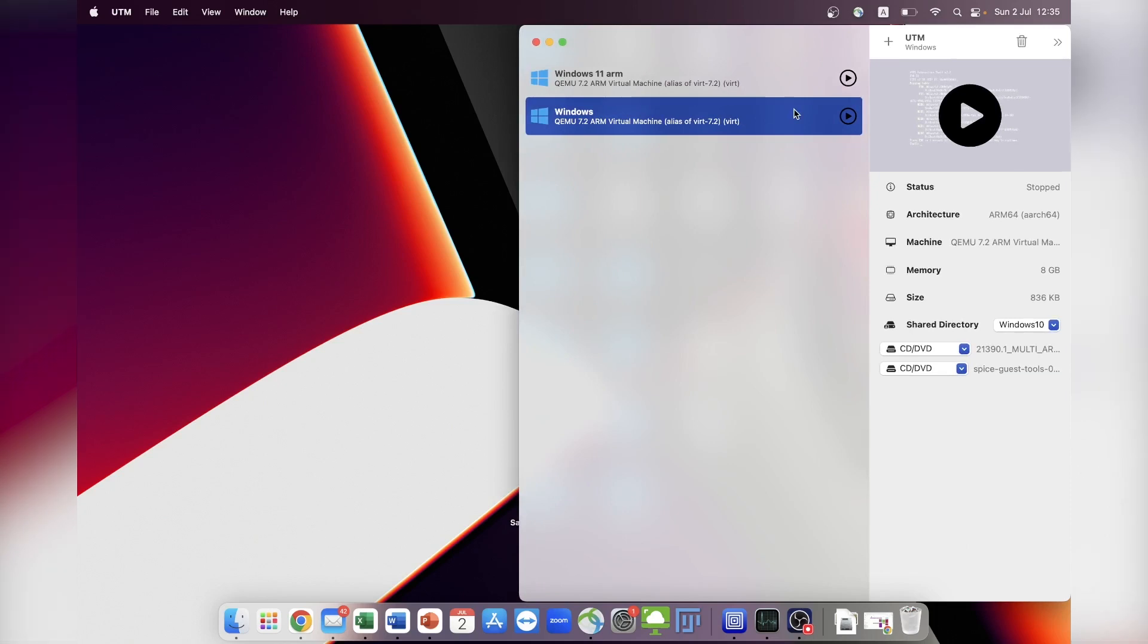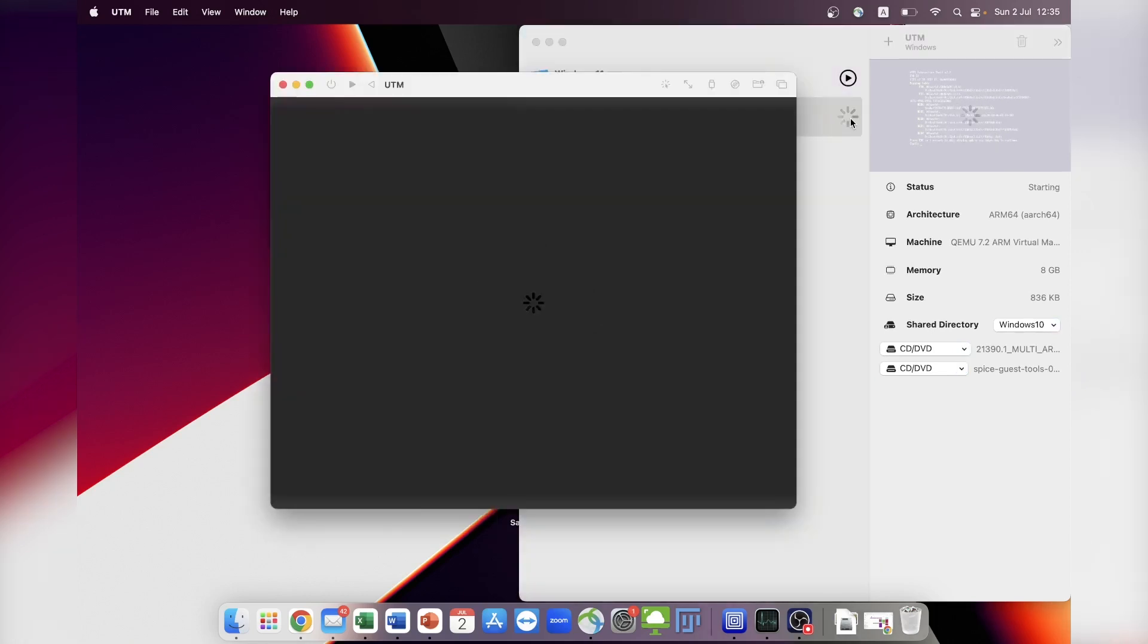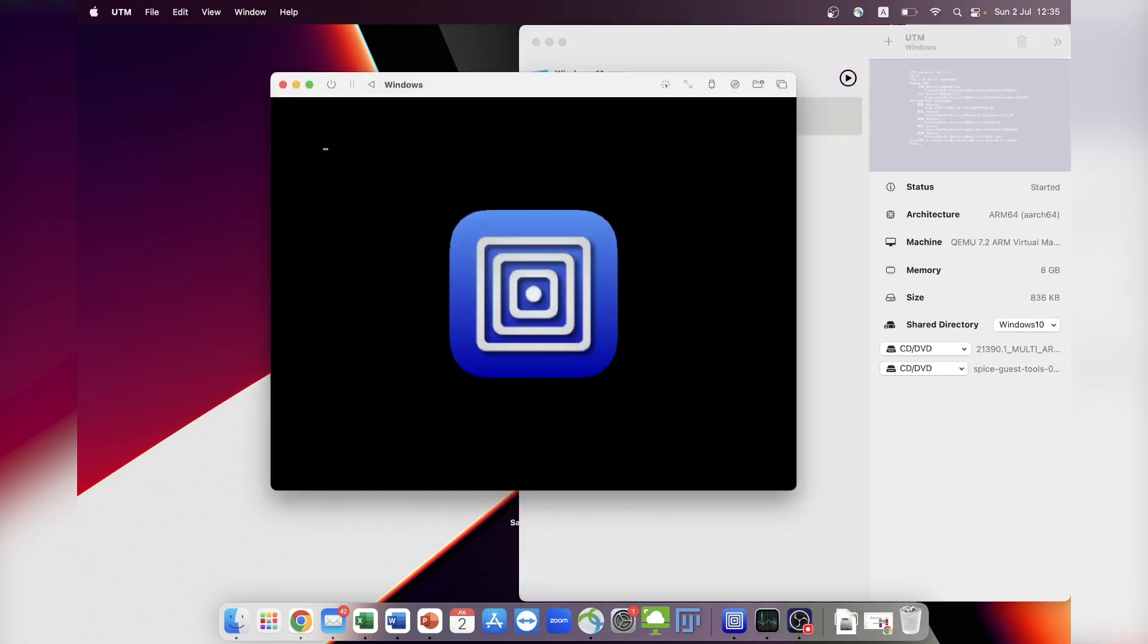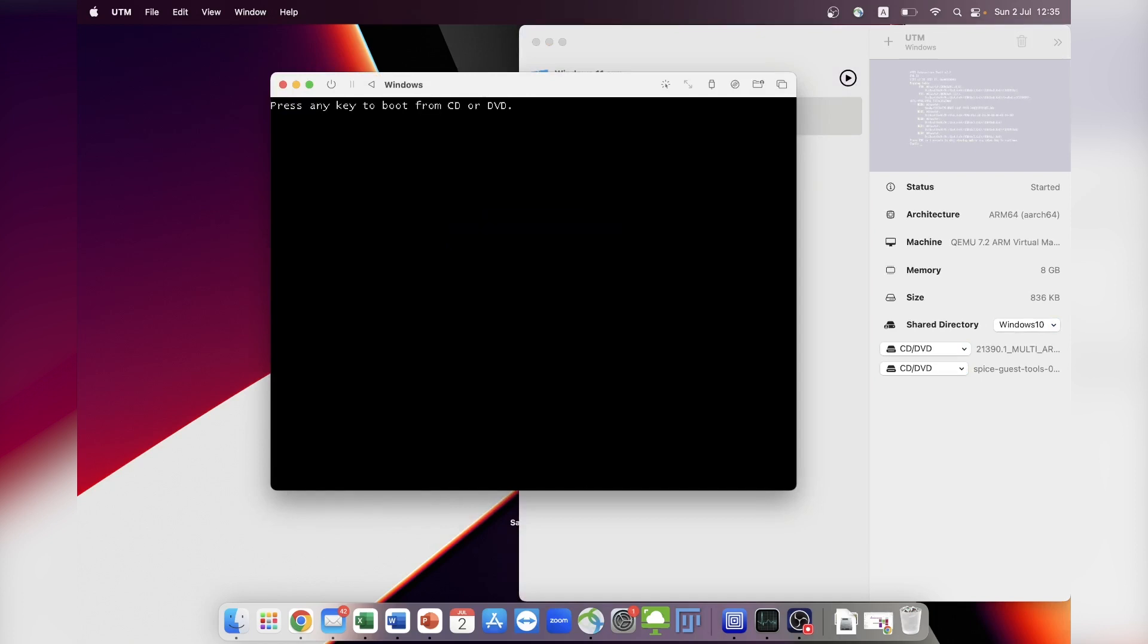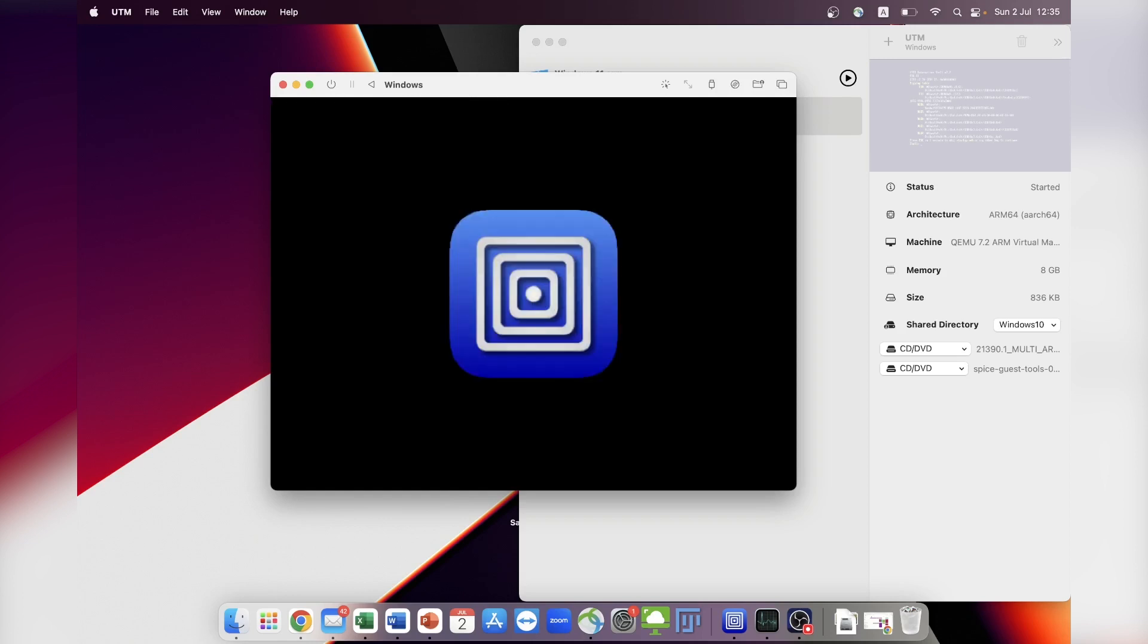Once you have successfully created the virtual machine in UTM, it is time to proceed with the installation of Windows 10. Firstly, start the newly created virtual machine and the new window will appear, representing your virtual environment. After a brief moment, you will see a message asking you to press any key to initiate the installation process. Do so and the installation process will begin.